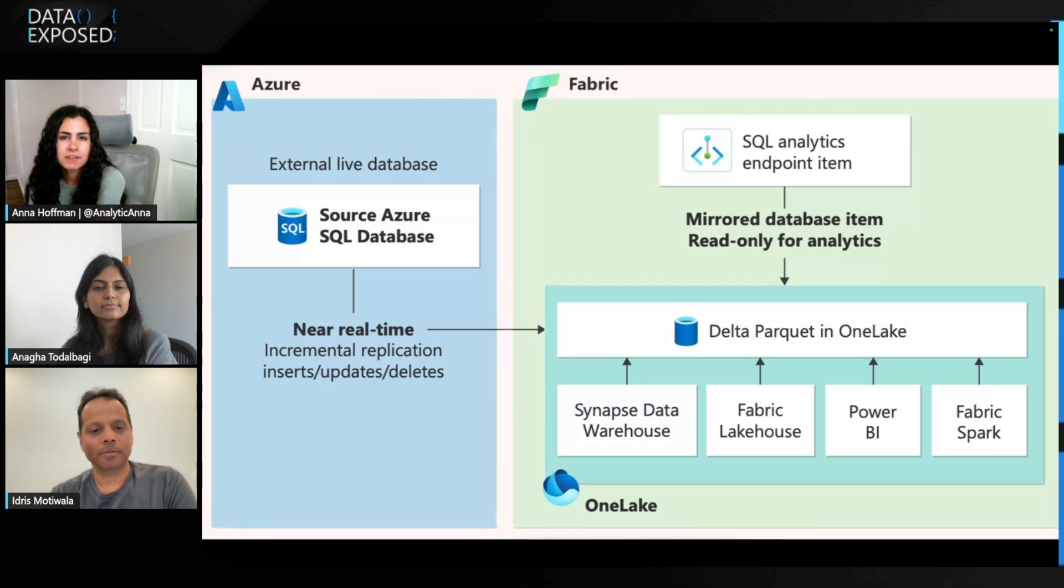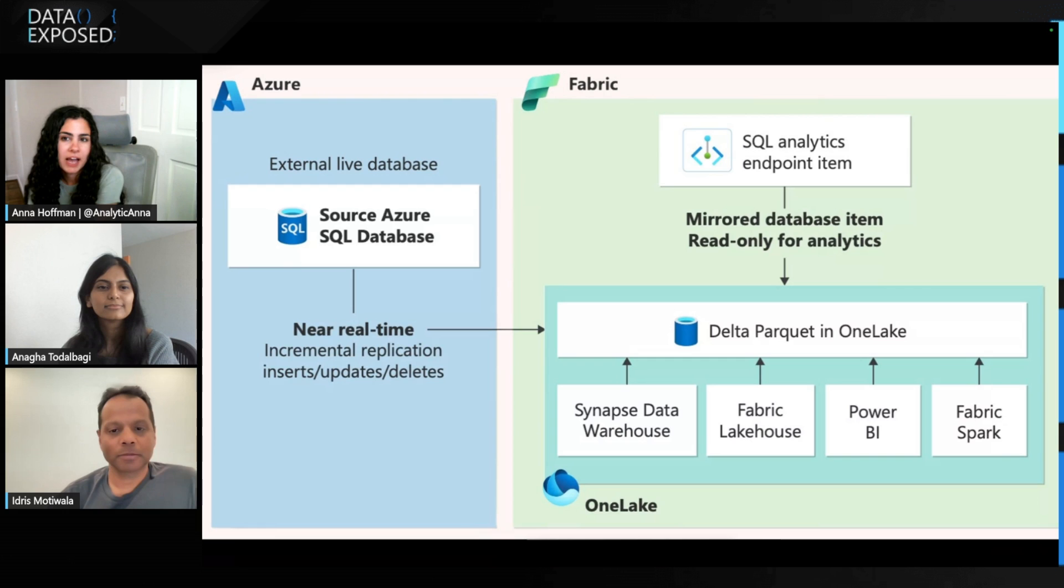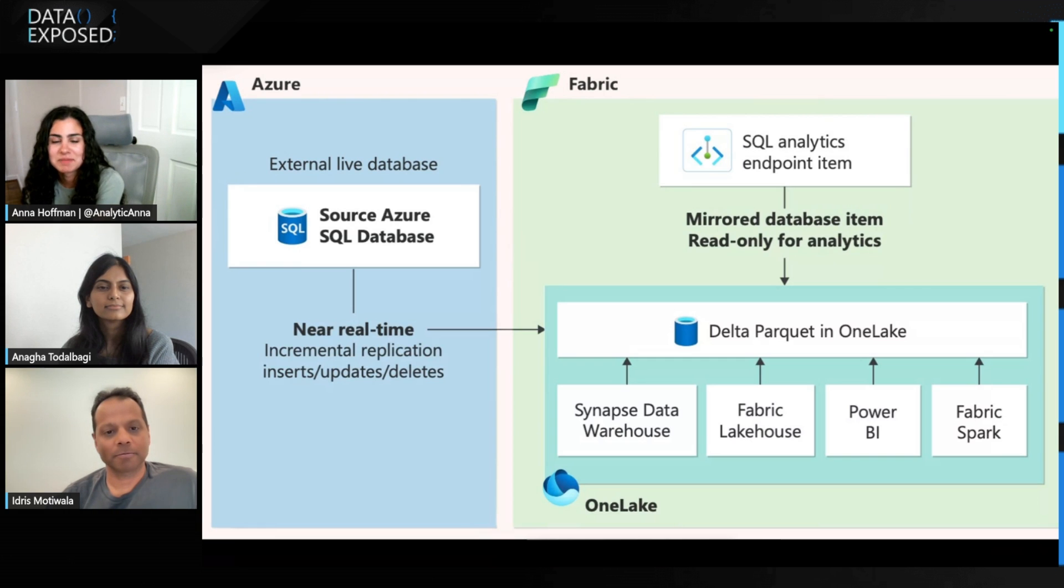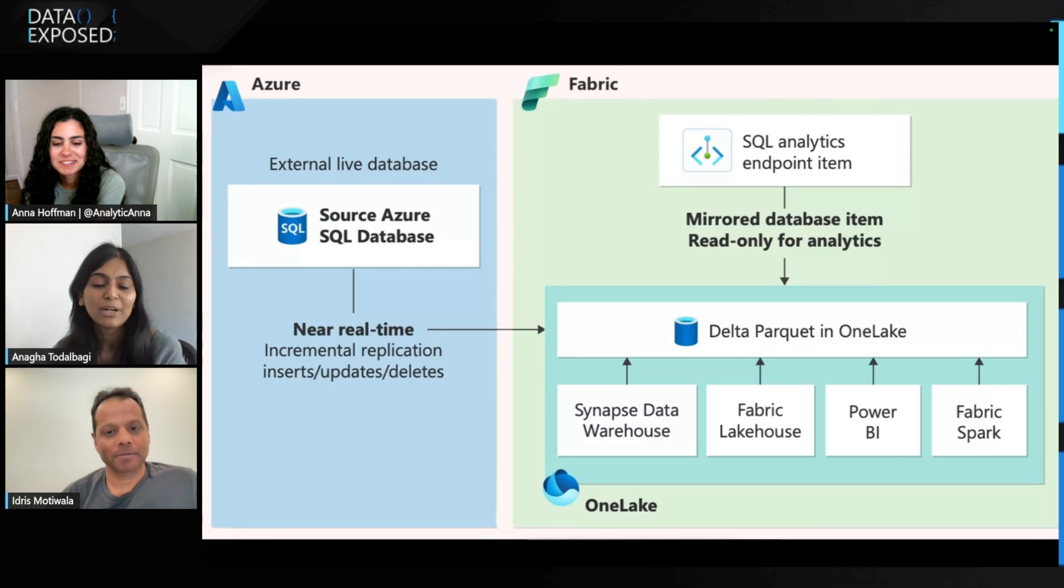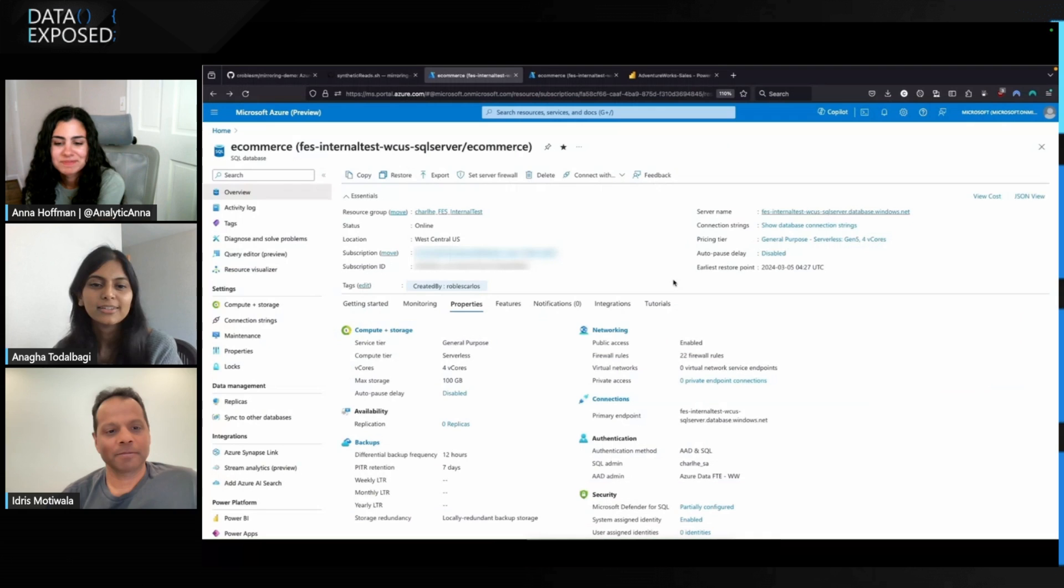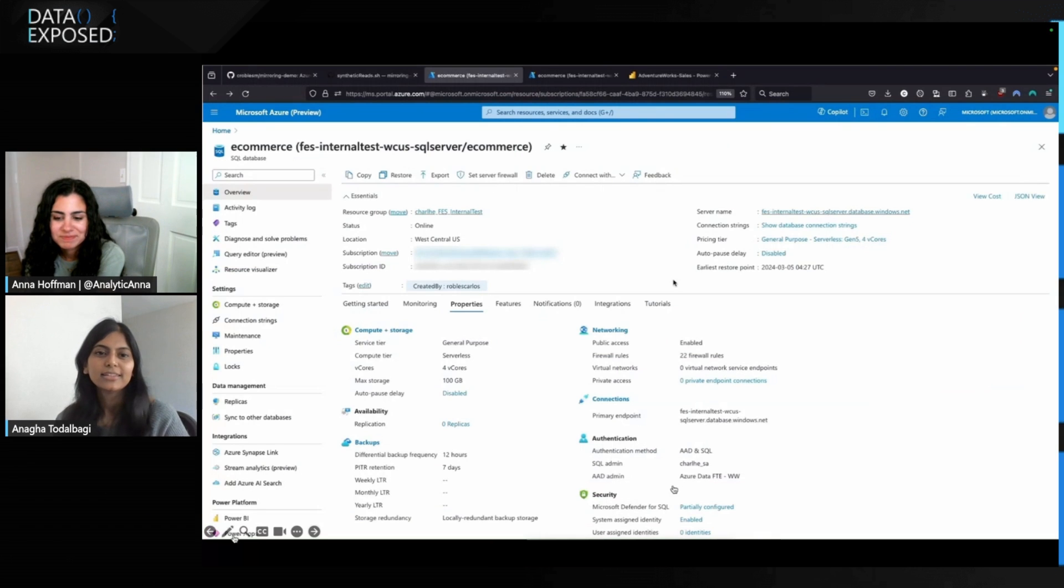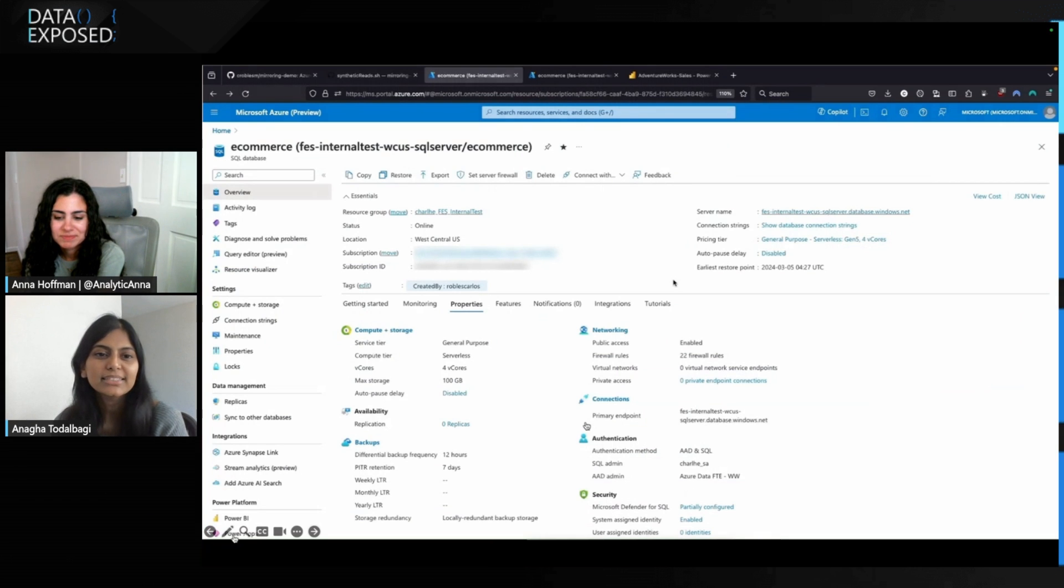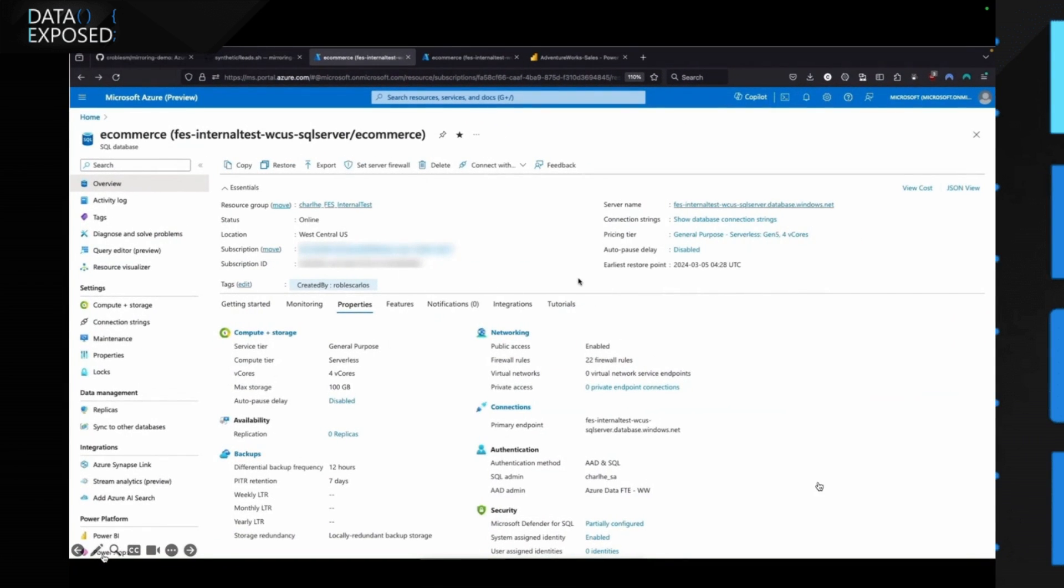Anaga, I'd love to see from you how easy is it to set this thing up? Sure. I'm happy to go over a demo. All right. As you can see the screen here, I'm going to get started with the demo. I'm going to show how we're going to be able to mirror Azure SQL database in Fabric.